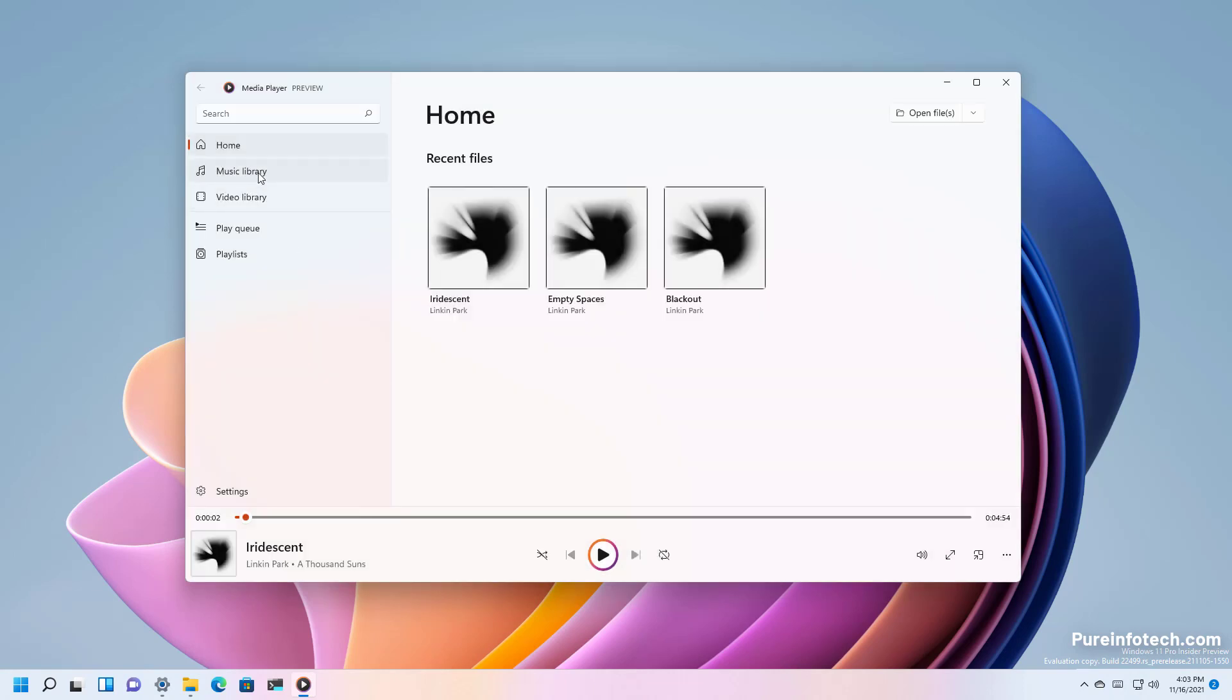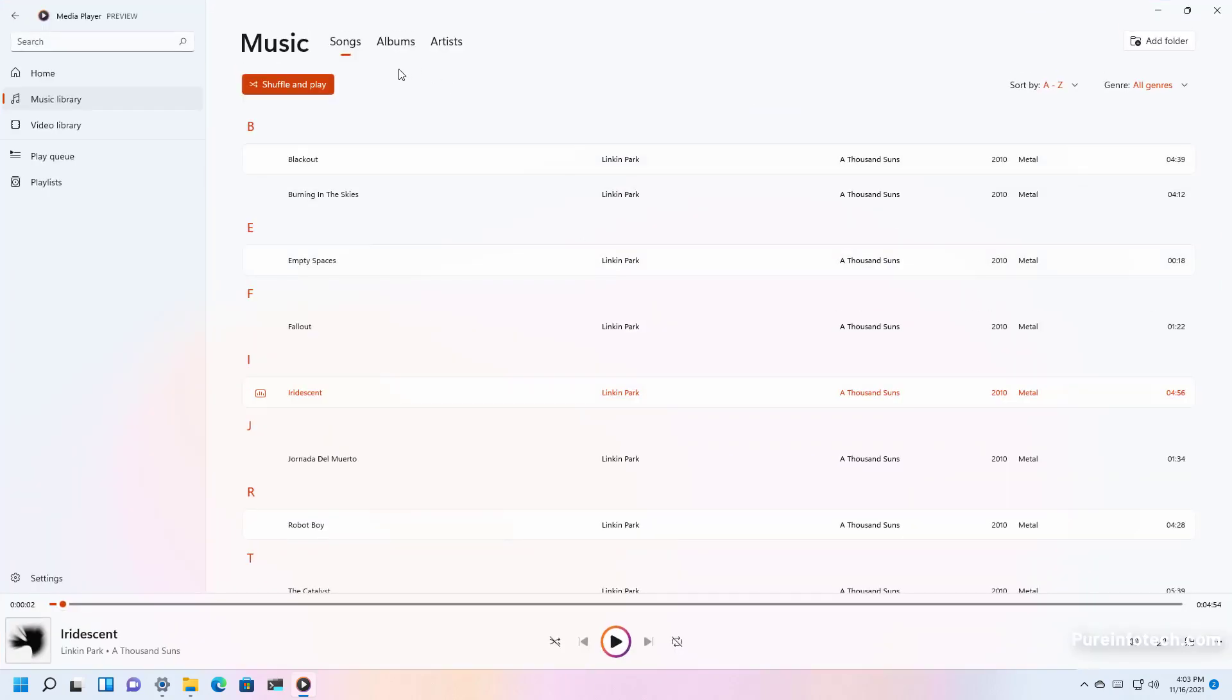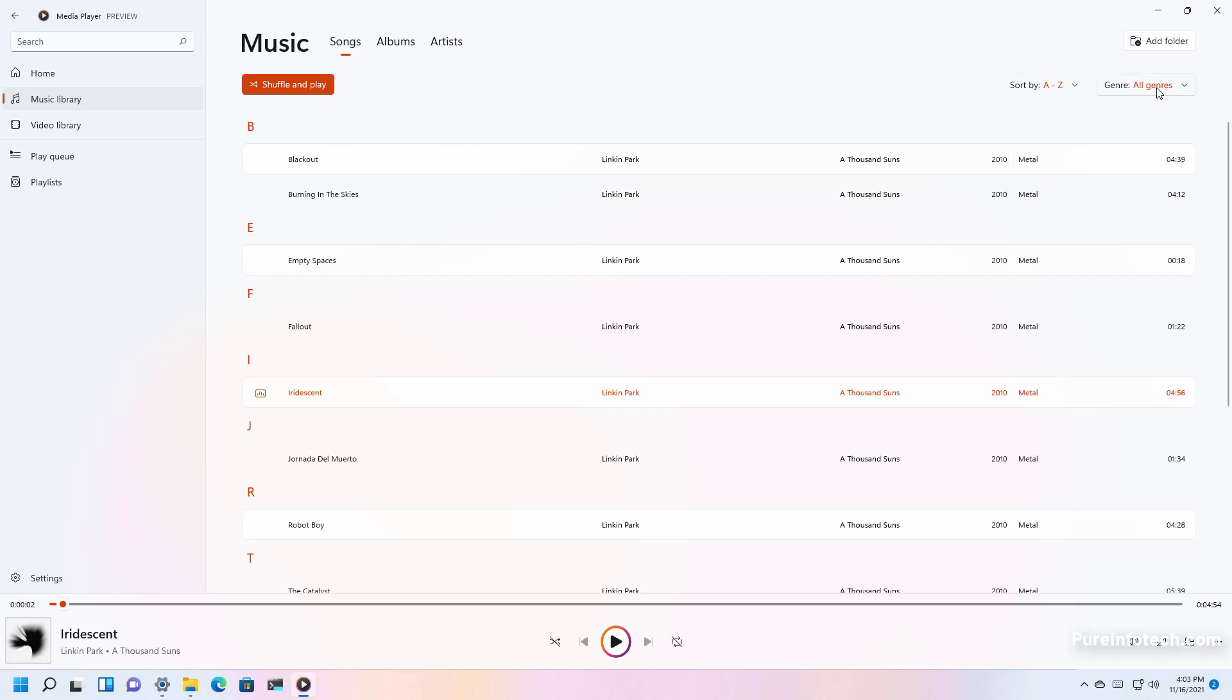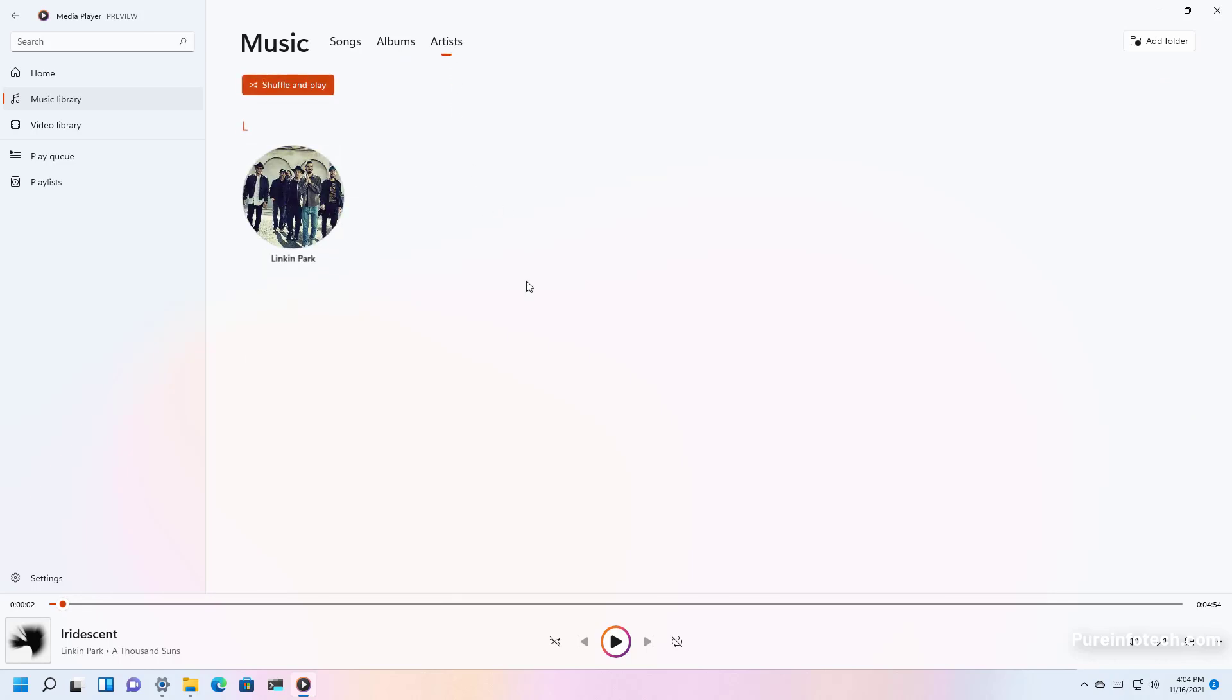Then there is the music library section and here that's where all your songs will be displayed. You have a shuffle and play button to play things randomly and you can sort your files and there is even an option to sort by genre. Also there is the albums tab that shows all the albums that you have stored on the media player and the artist.